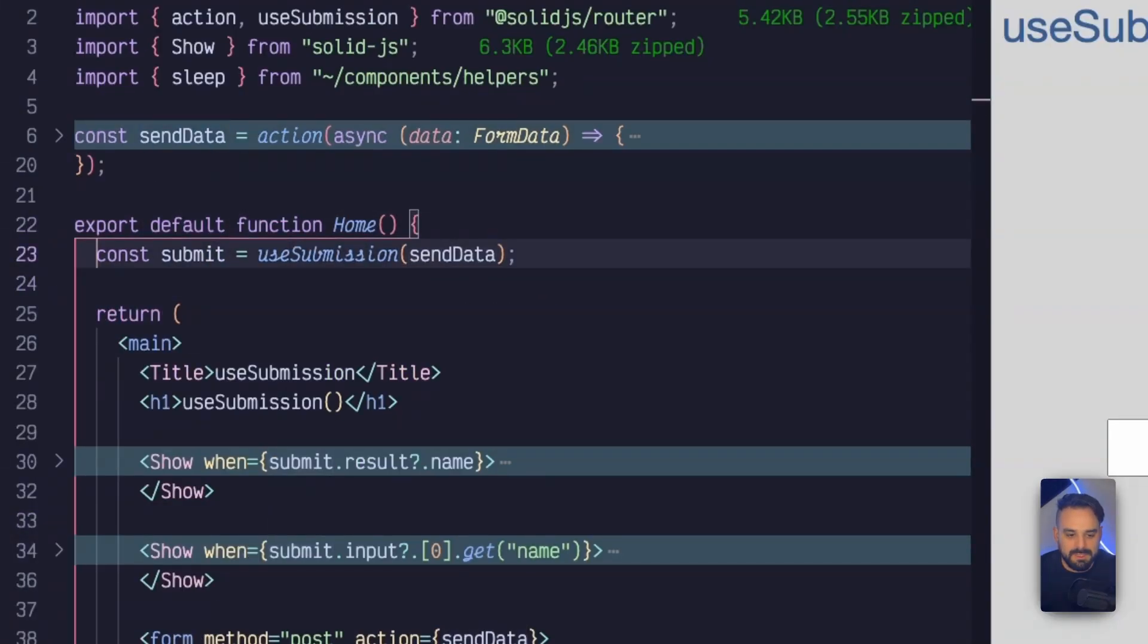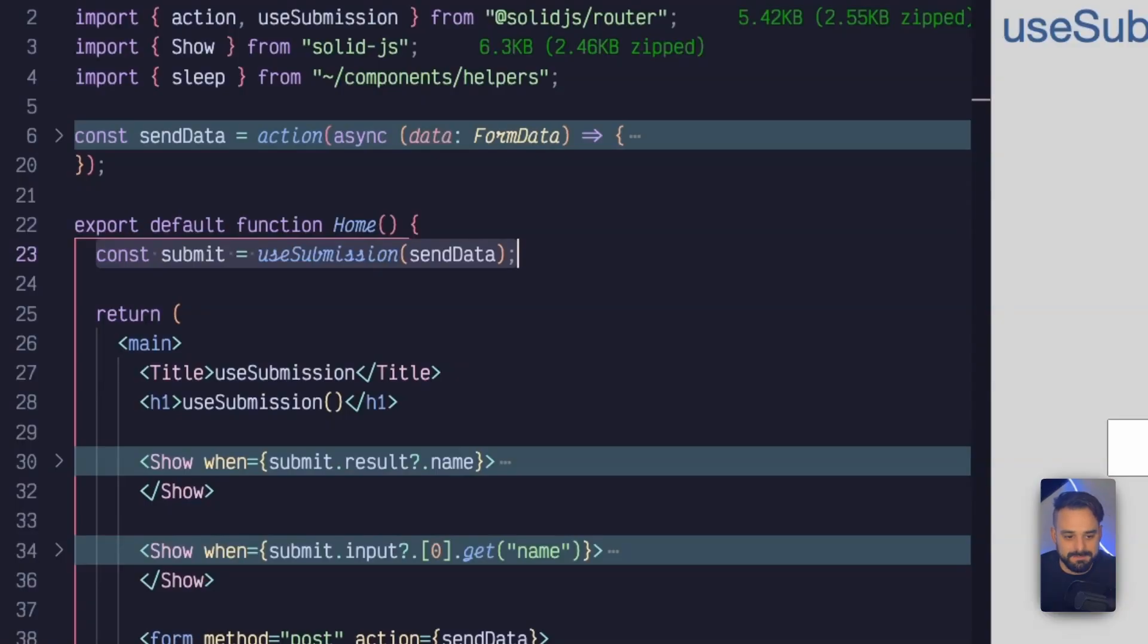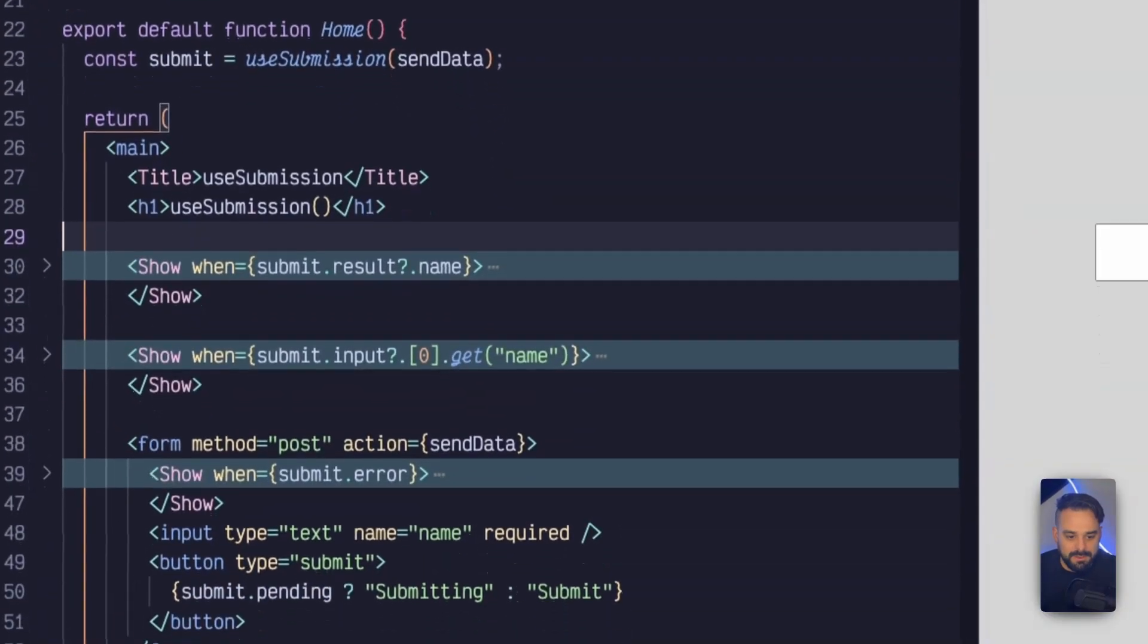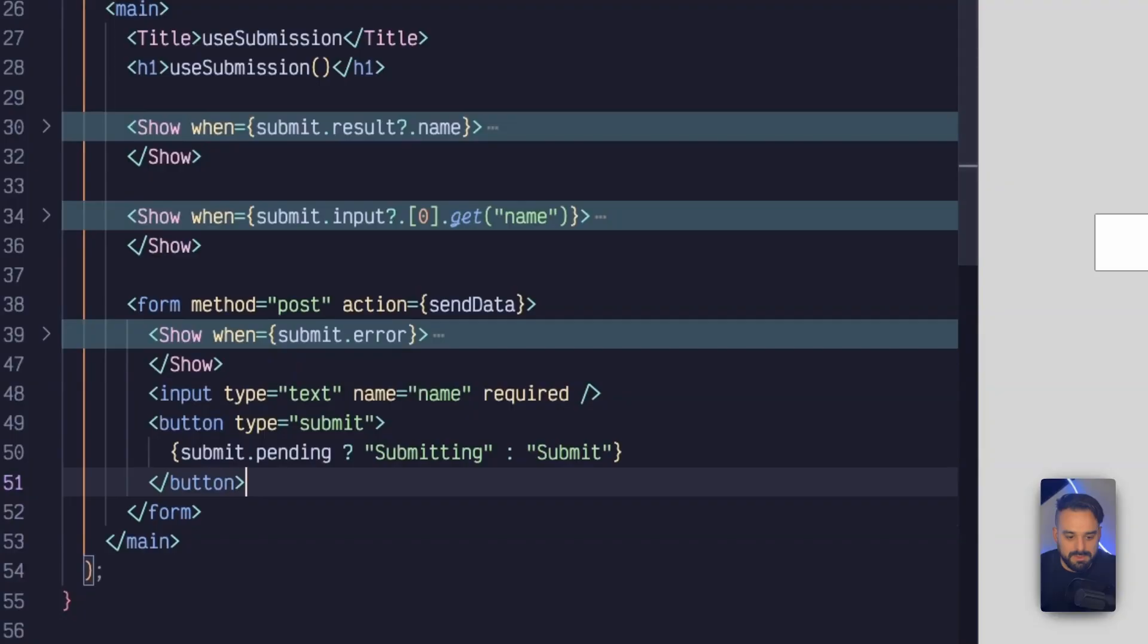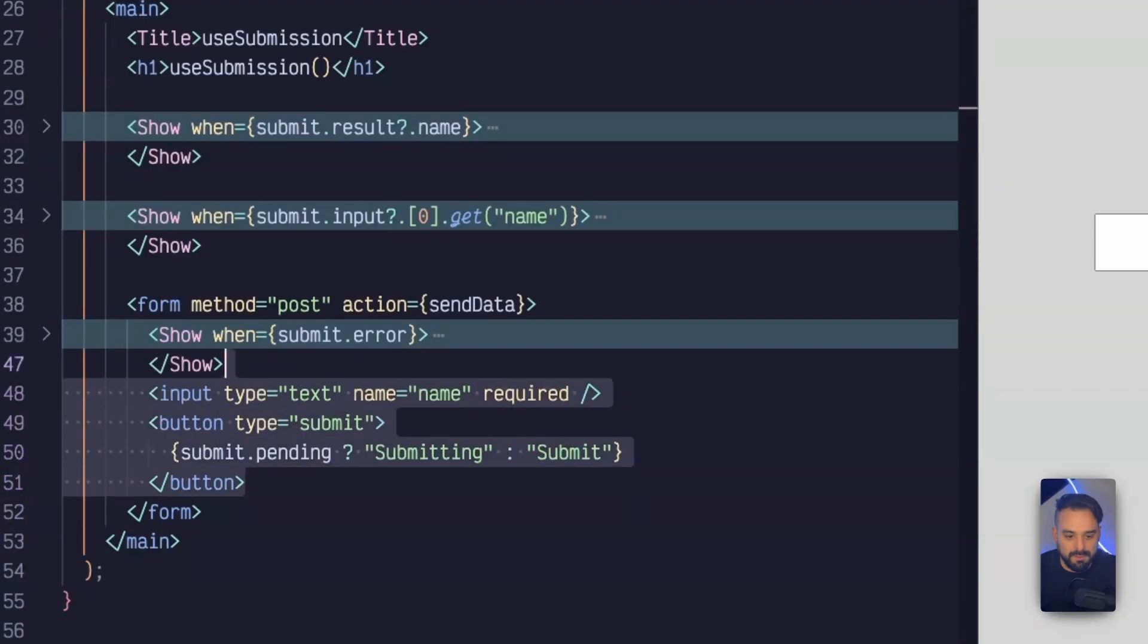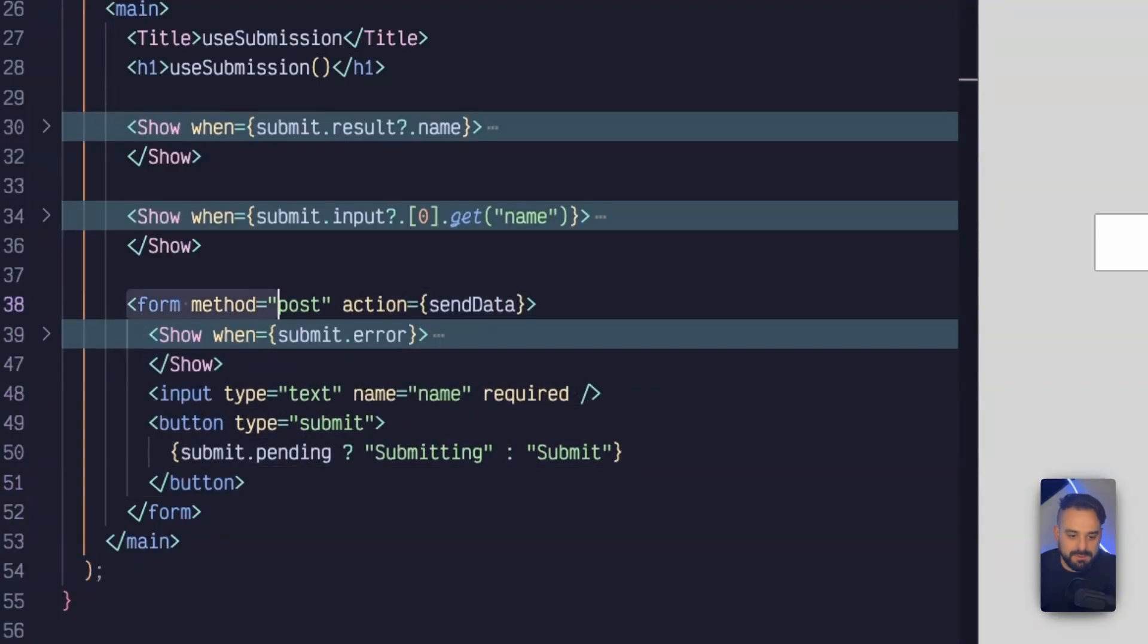What happens then now is that I have useSubmission being used and it's going to receive that action as a first callback. Then a regular page, and down at the bottom I have a form. And the form is a post. And this post is going to receive the sendData action.